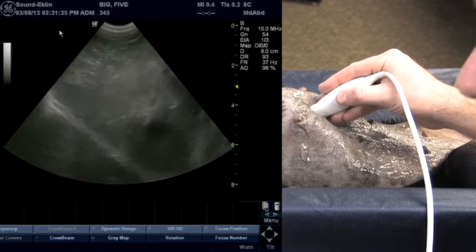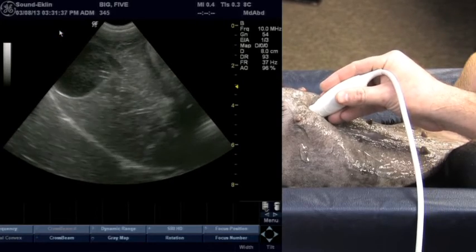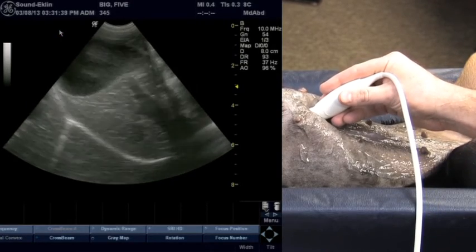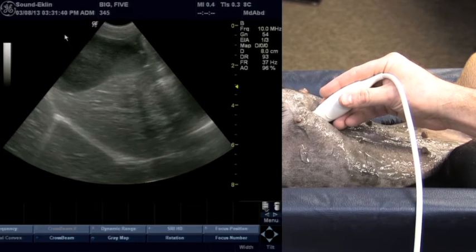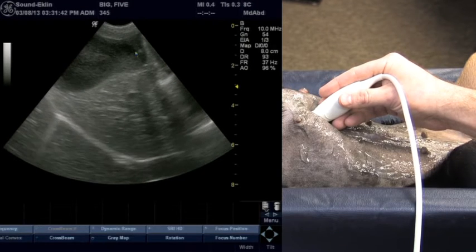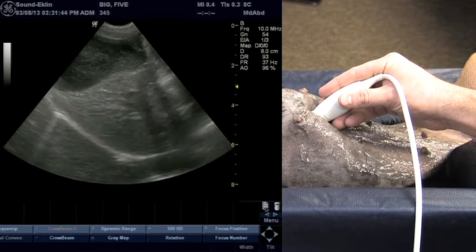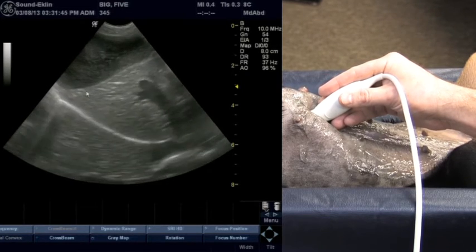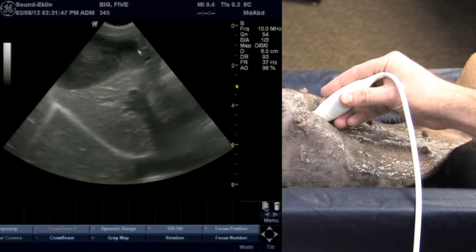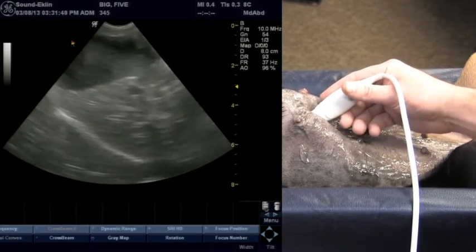Starting at midline and sweeping just towards the right — the dog's right — the gallbladder comes into the field of view. Here is our gallbladder; it has a nice thin wall, less than two millimeters. We can see where we have sludge in the lumen of that gallbladder.